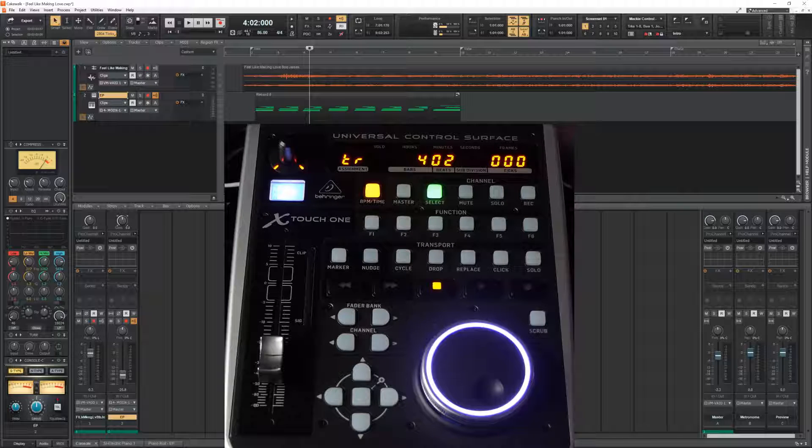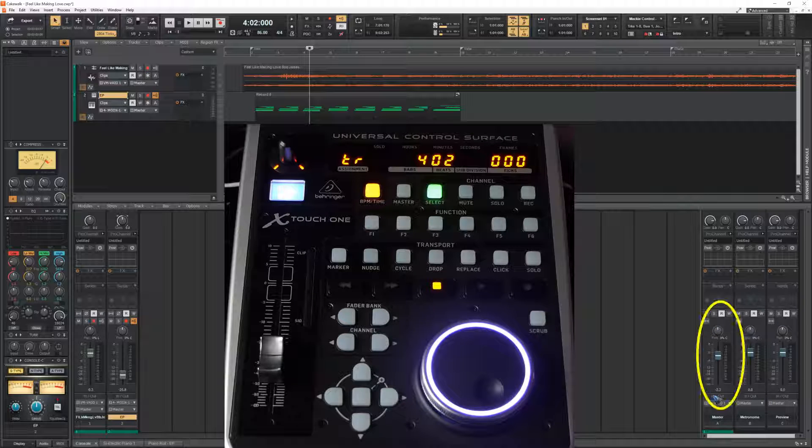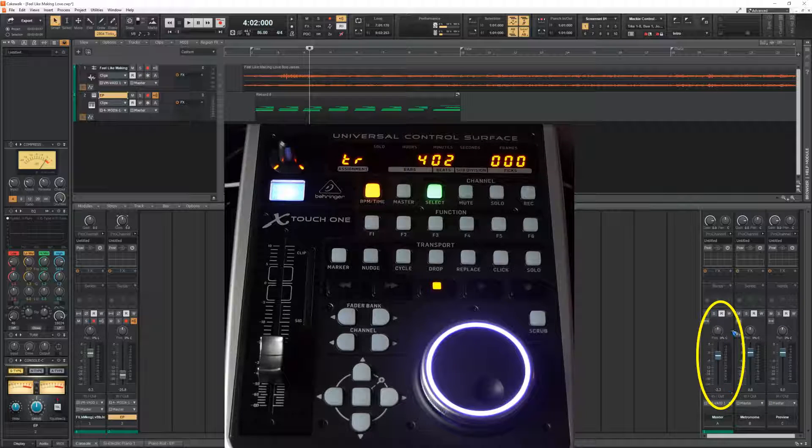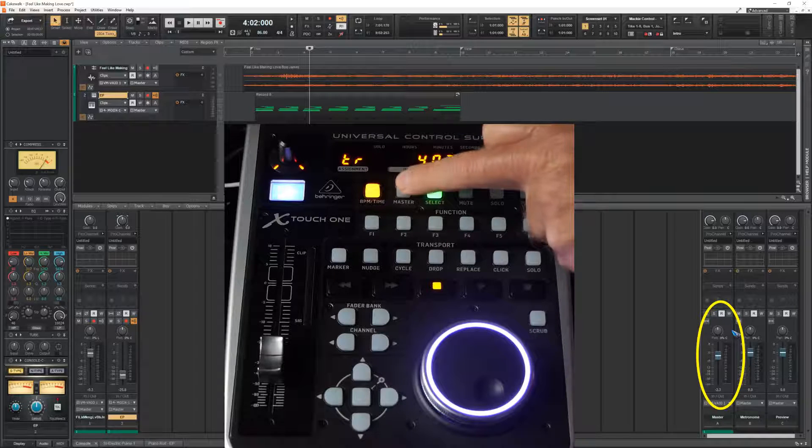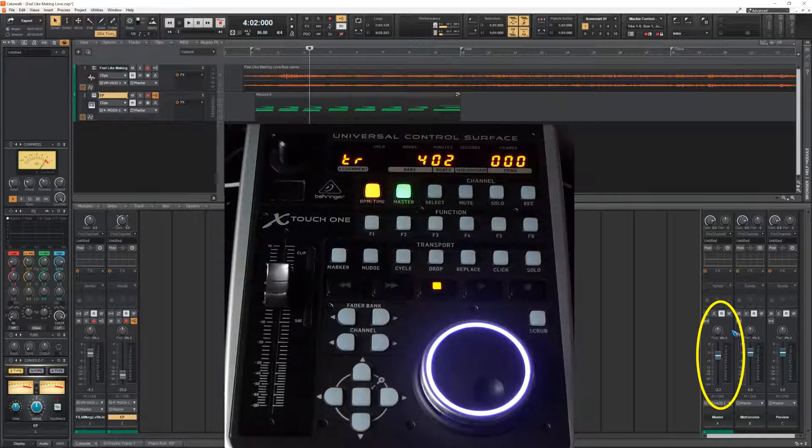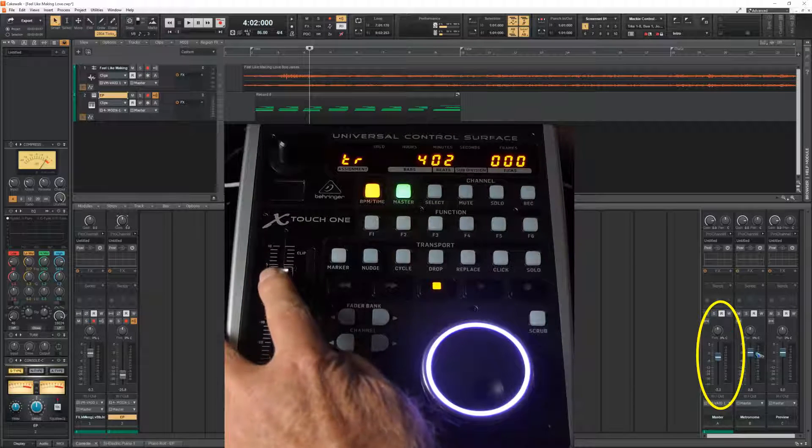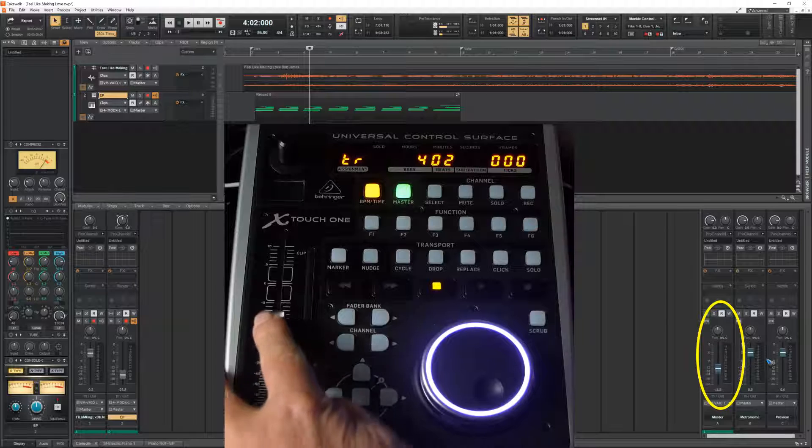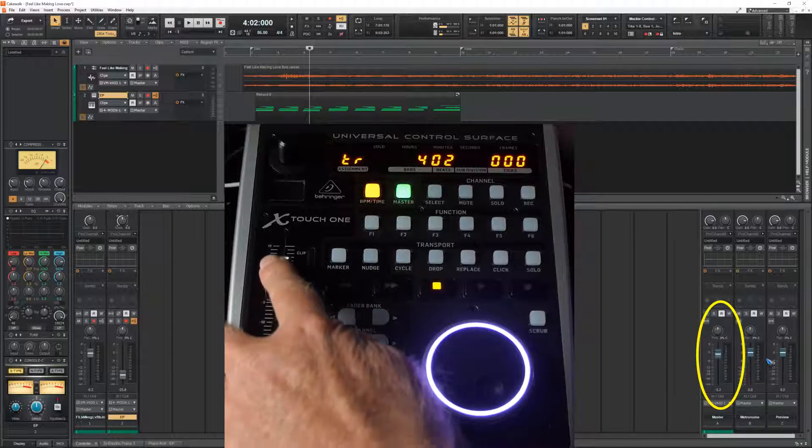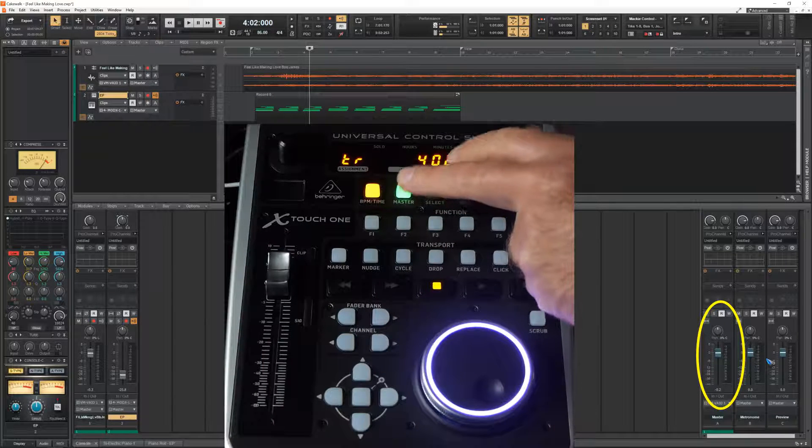There is also a possibility to control the master volume which is one of the buses over here. And for that we have this master button. And now as we see I control the volume of the master bus. That is of course quite convenient.